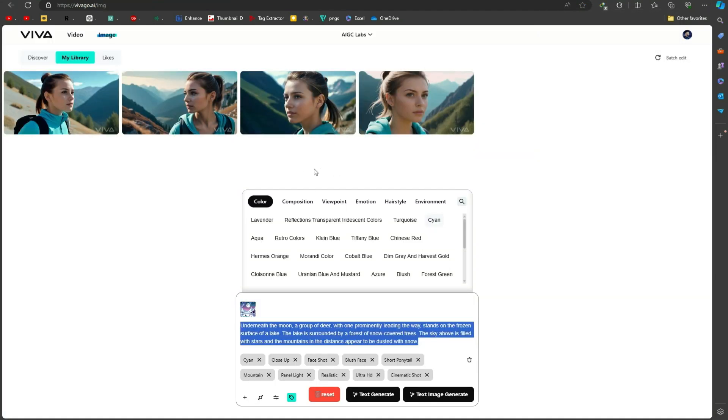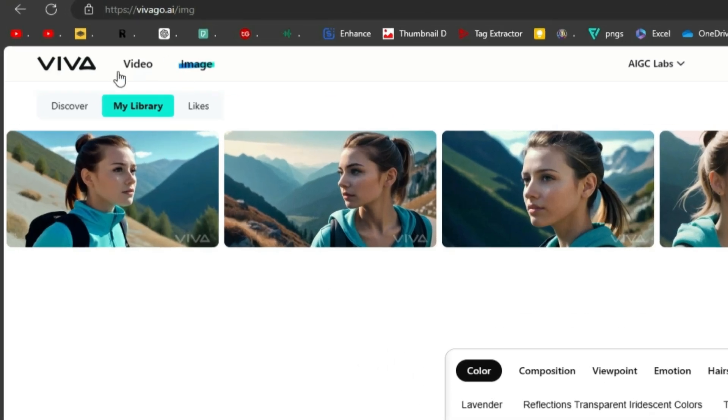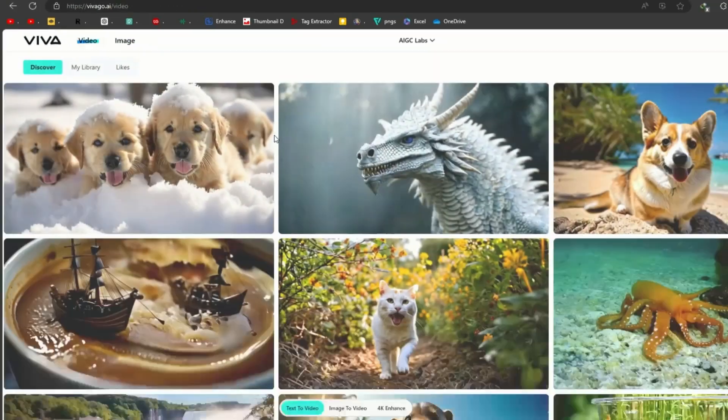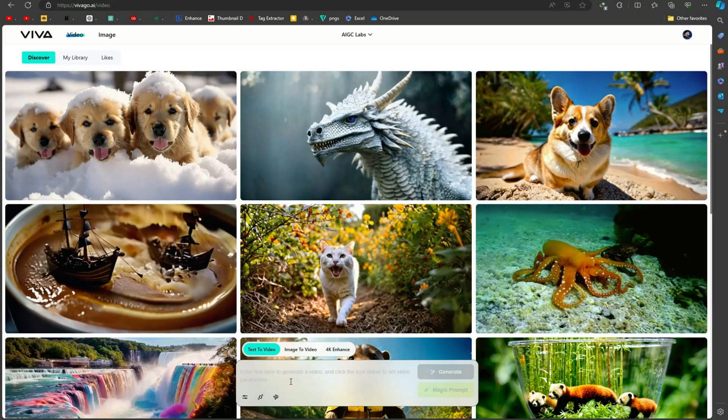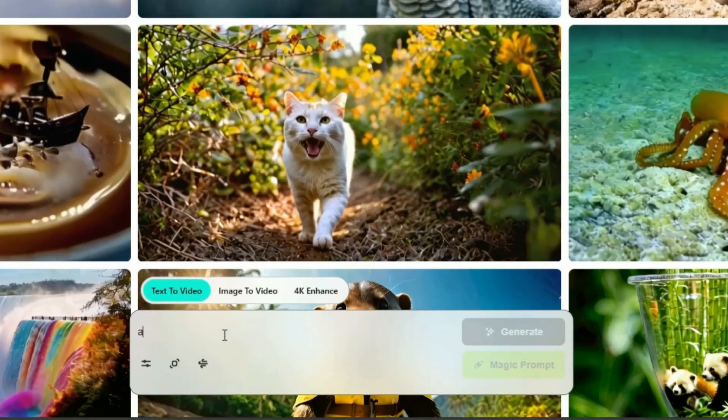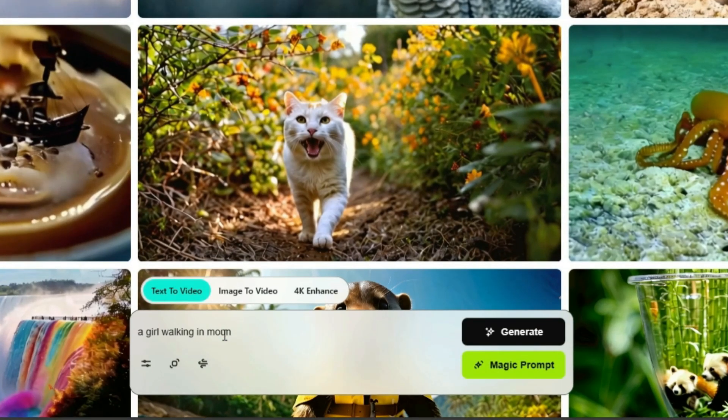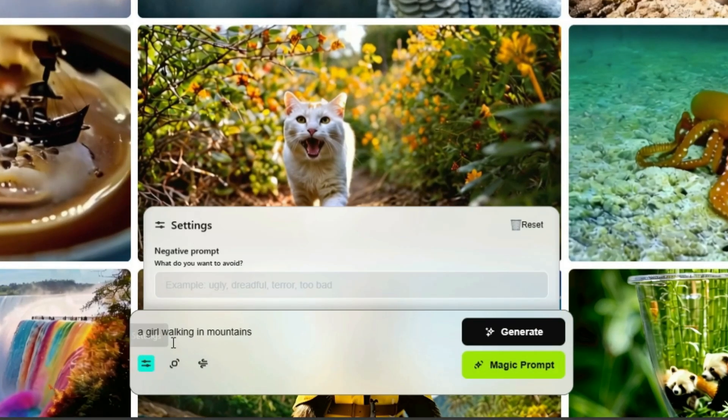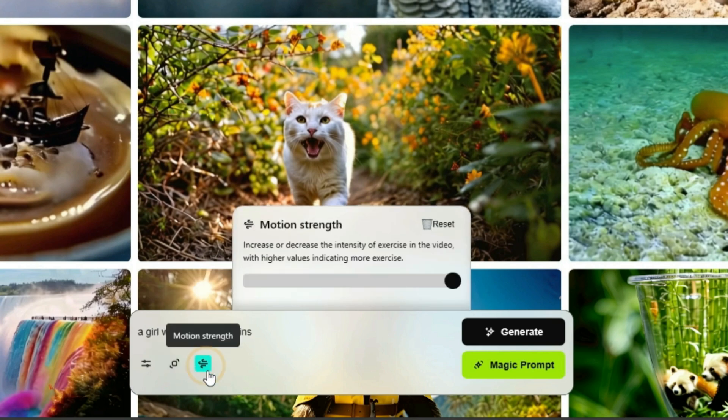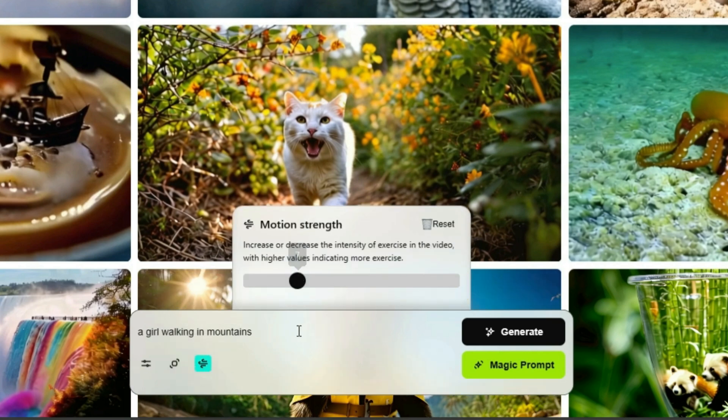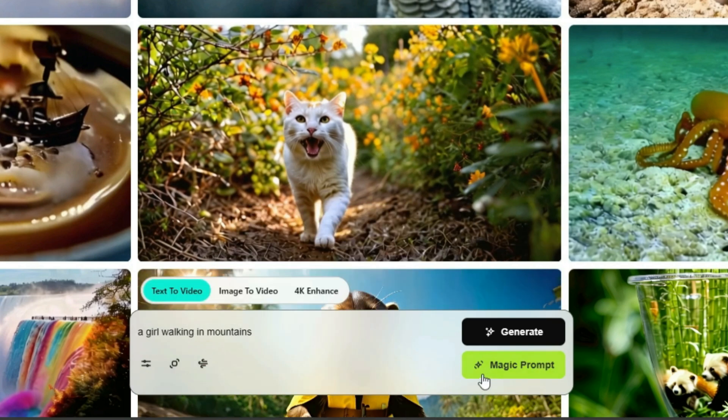Moving on to video generation, first of all, type your text prompt. I am entering the same prompt which I use for images. After that, adjust settings. You can enter negative prompts, set the aspect ratio, and you can increase or decrease the motion strength too.